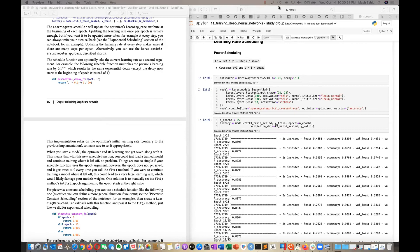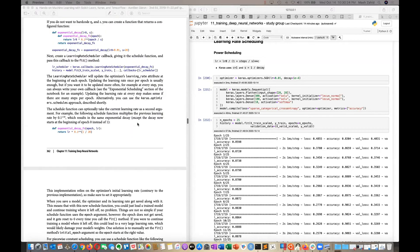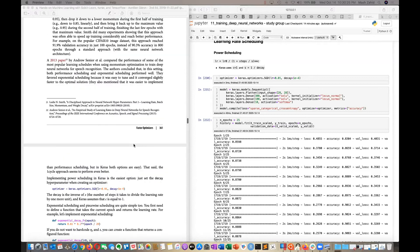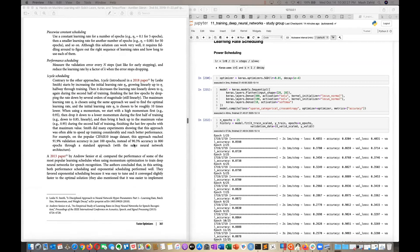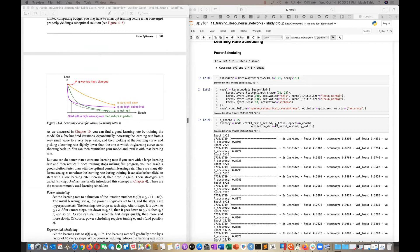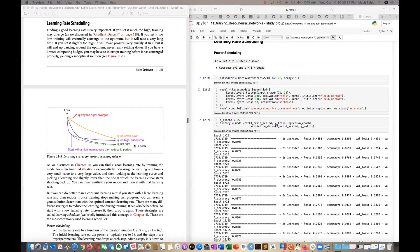Mash will talk on learning rate scheduling, followed by regularization and dropouts to close the chapter. The session is ready to begin.